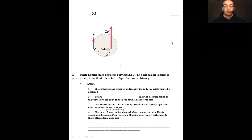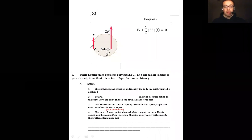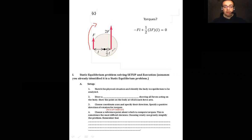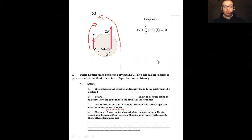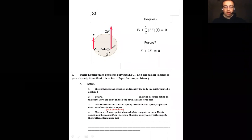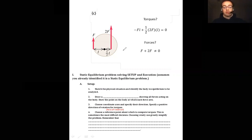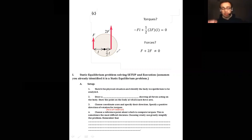In the third example, we have a force F and a force 2F acting at different distances from the axis of rotation. The torques balance: F times L minus 2F times L/2 equals zero. However, the forces definitely do not balance — F + 2F does not equal zero. So the wheel will slide like a hockey puck but will not spin; the acceleration is purely linear.